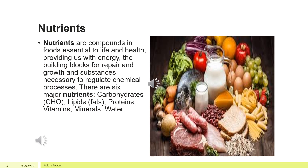Nutrients are compounds in foods essential to life and health, providing us with energy, the building blocks for repair and growth, and substances necessary to regulate chemical processes. There are six major nutrients that you have studied in standard six: carbohydrates, fats, proteins, vitamins, minerals, and water.